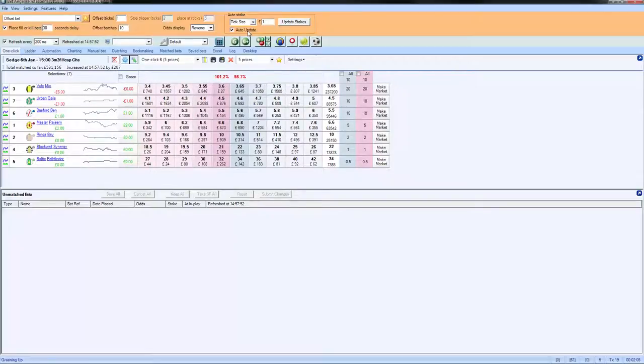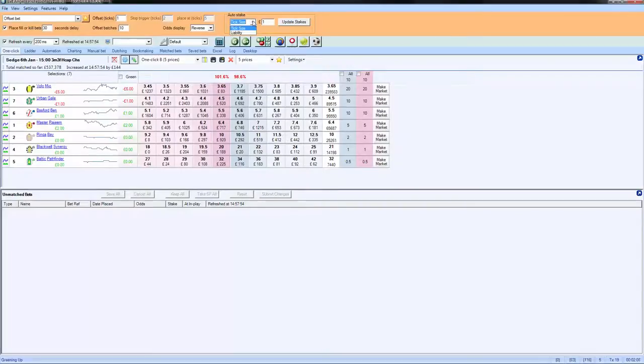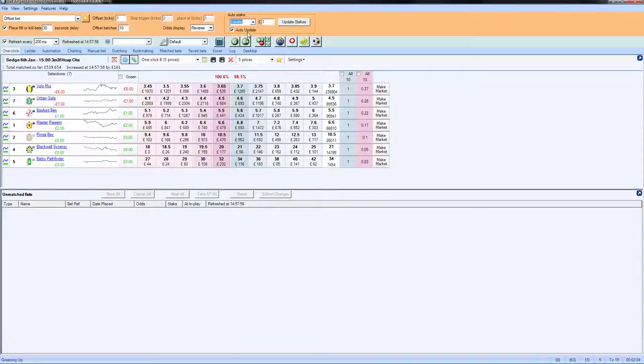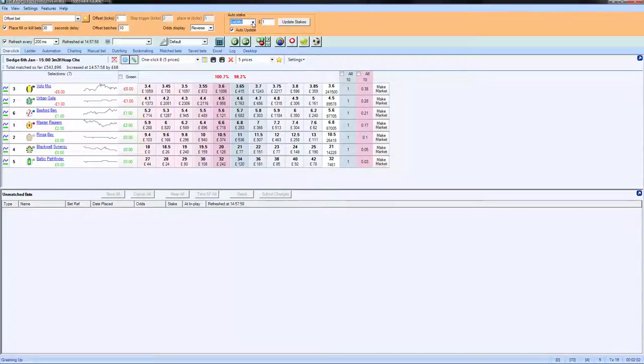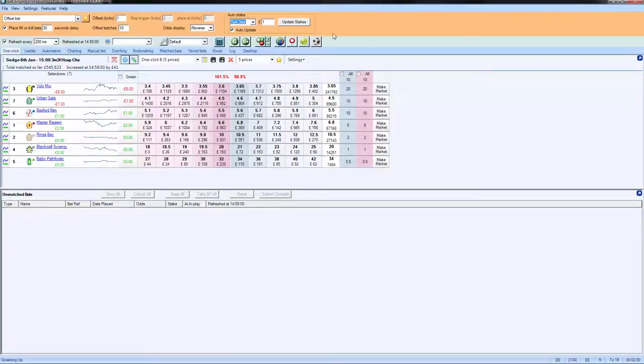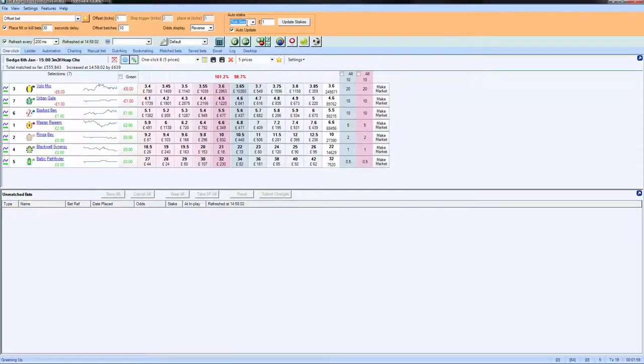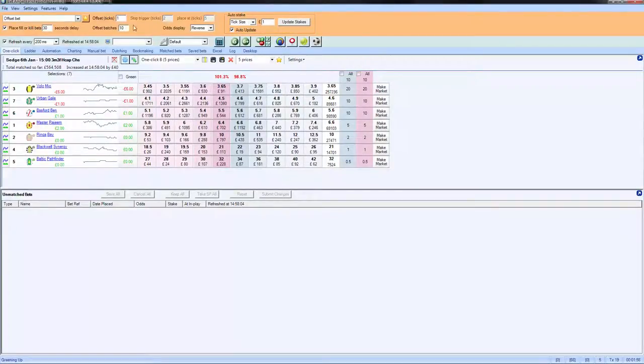So I recommend using tick sizes. You can trade by liability, but that's more if you're going to do something in play. But a good way to set up and start trading is to use tick sizes.